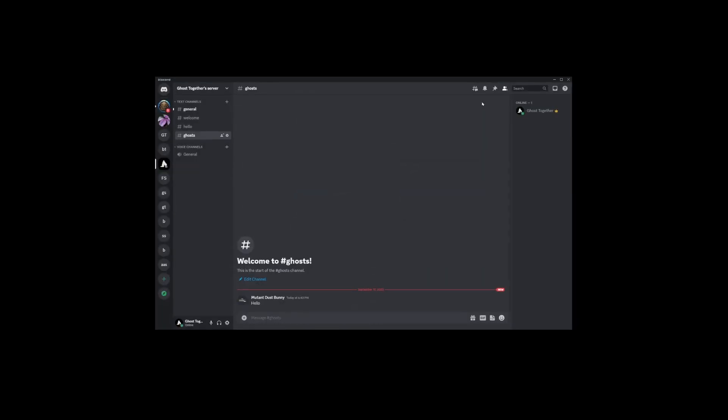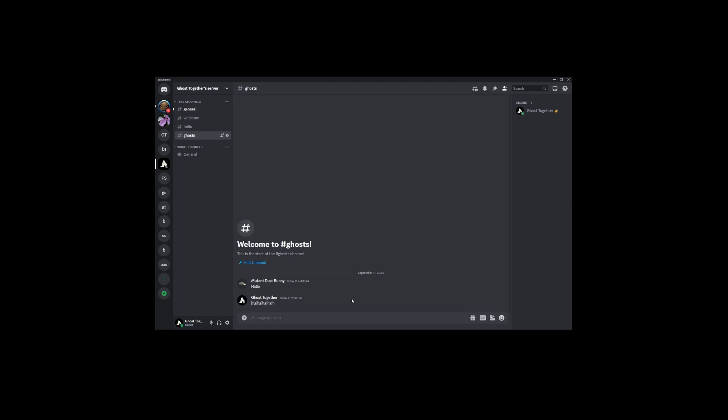And if you ever feel like going back to your old avatar, or even the default Discord icon, you can return to this same menu and remove the uploaded image. And there you have it.